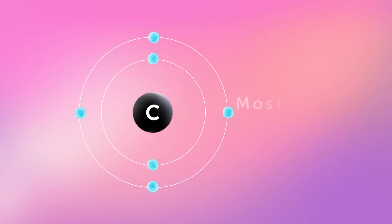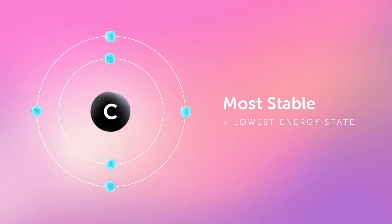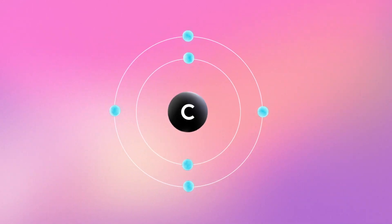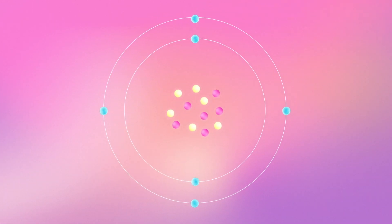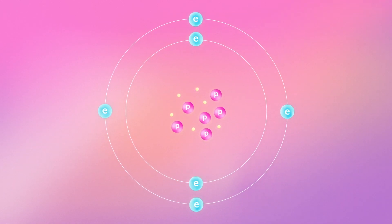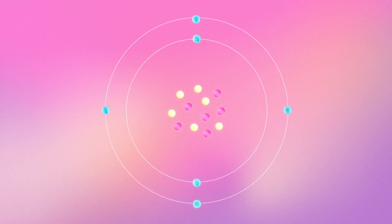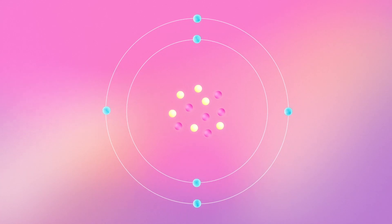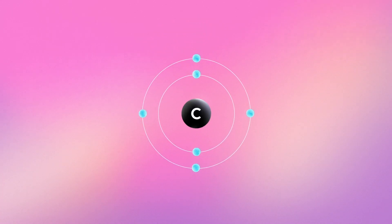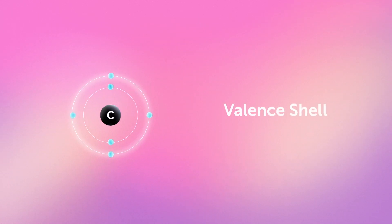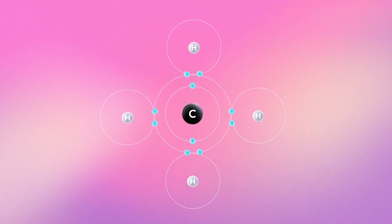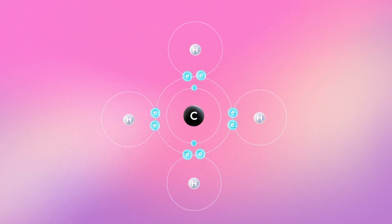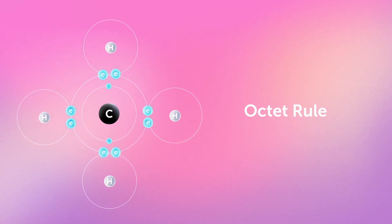Atoms want to reach the most stable or lowest energy state they can. Every atom of a pure unbonded element is electrically neutral because it has the same number of protons as it does electrons. Usually this isn't their most stable arrangement. Atoms are stable when their outer shell called their valence shell is completely filled with electrons. For many atoms it takes eight electrons to fill it. This is called the octet rule.